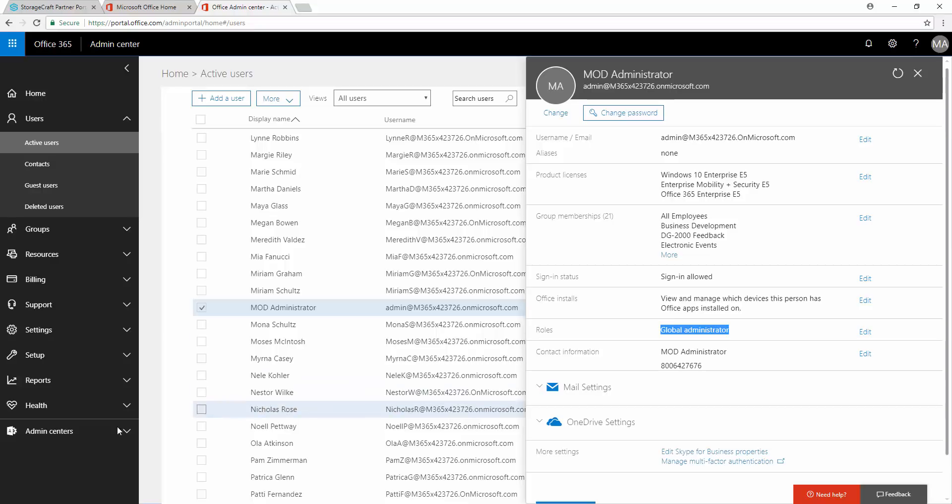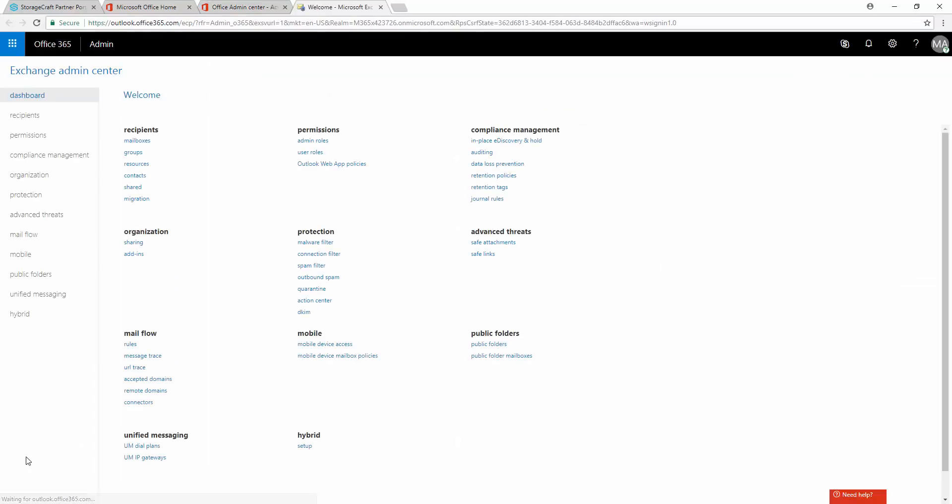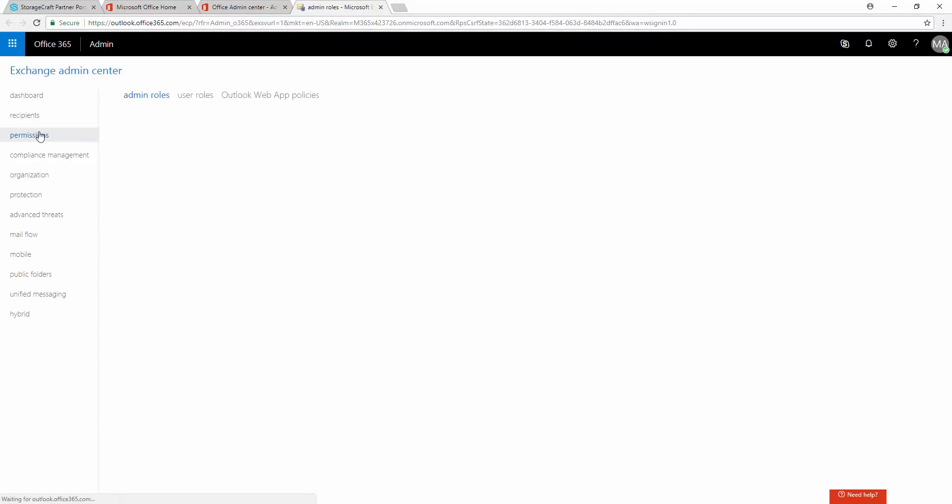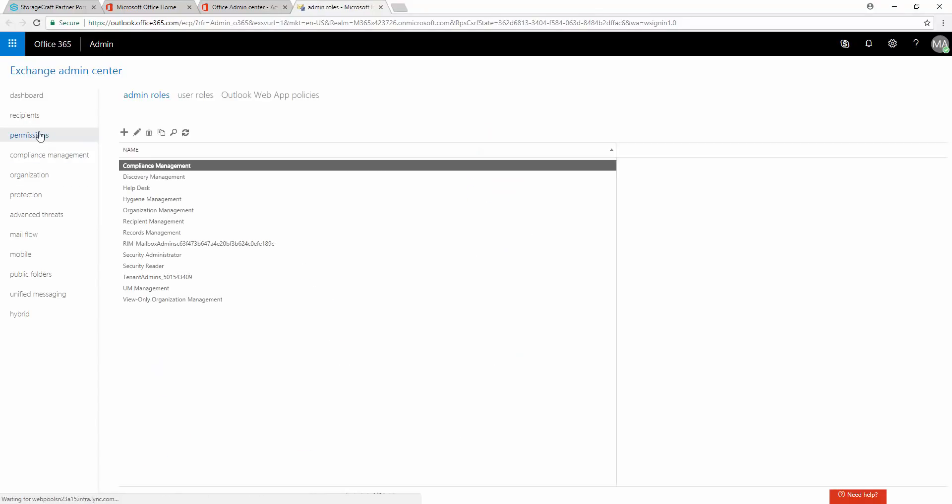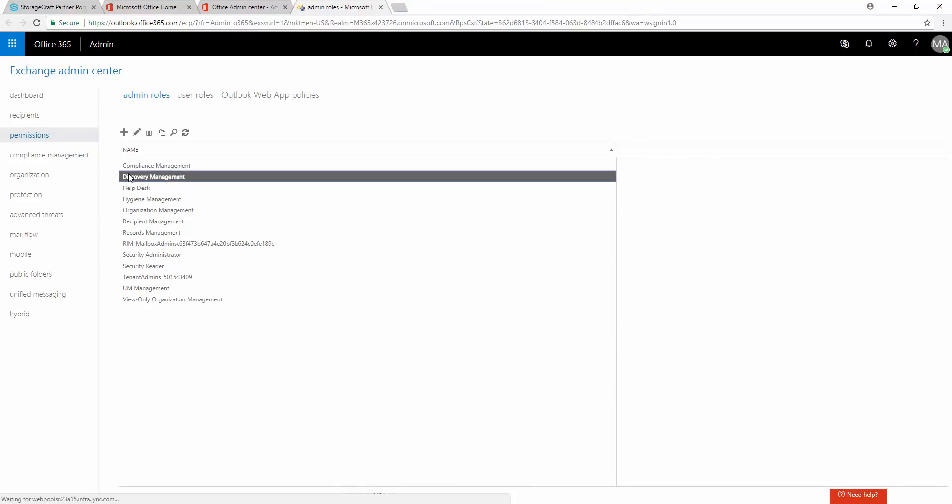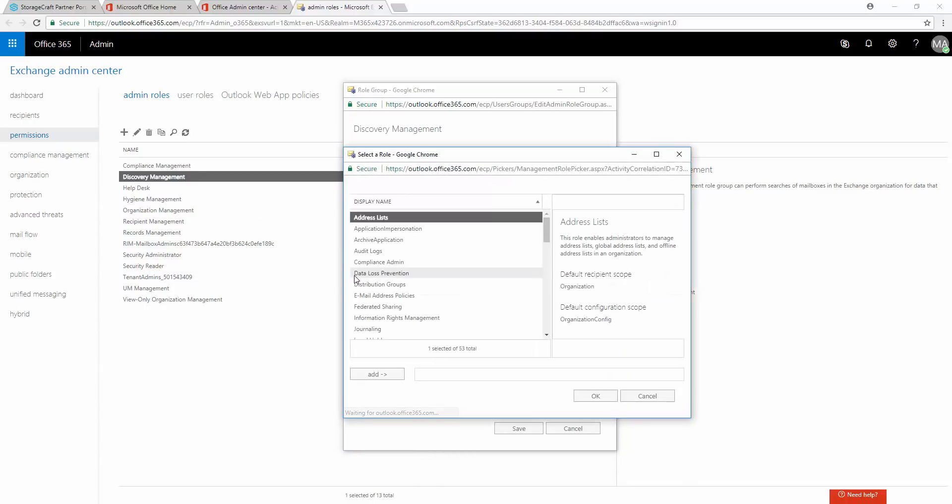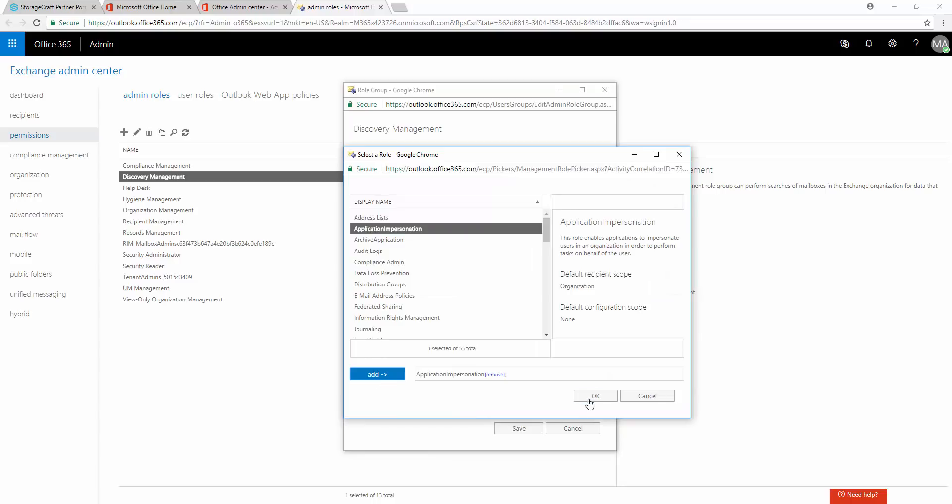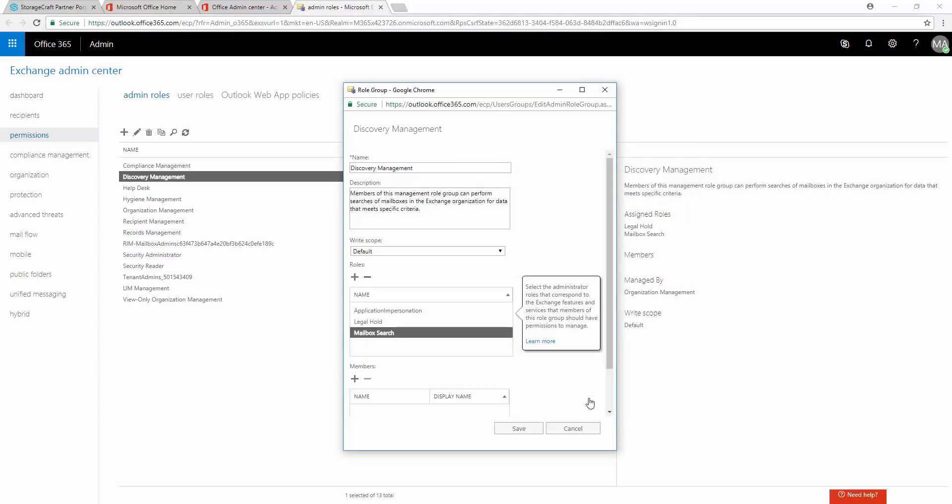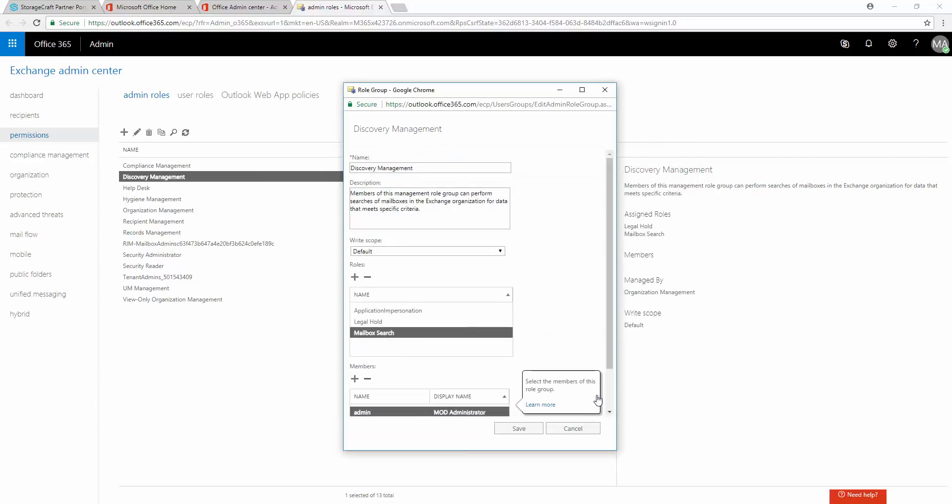Now, from the left-hand menu, select Admin Centers, Exchange. From the Exchange Admin Center, select Permissions. Within Admin Roles, double-click Discovery Management. Within the Discovery Management window, add the Application Impersonation role. Then, add the Administrator account under Members, and select Save.